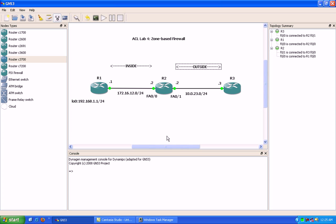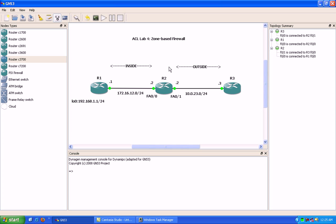We also have to be aware of the traffic flow — how traffic is going to flow between the zones. We're also going to be dealing with a feature called a zone pair. The zone pair pairs up your different zones with the traffic, so in this case we're going to set up a zone pair for inside to outside and then outside to inside.